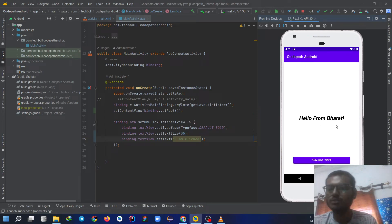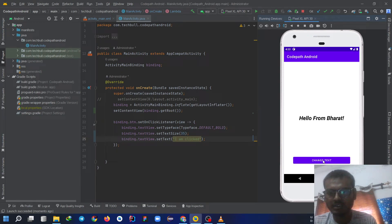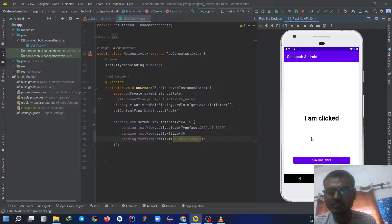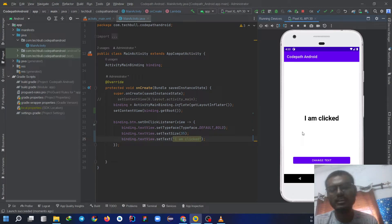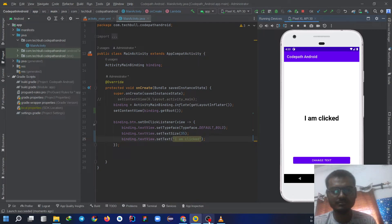Hello from Bharat and here we have a button called change text. If you click on this, see, the size of the text has been increased and the text has been changed from hello from Bharat to I am clicked. So yeah that's all, thank you so much.